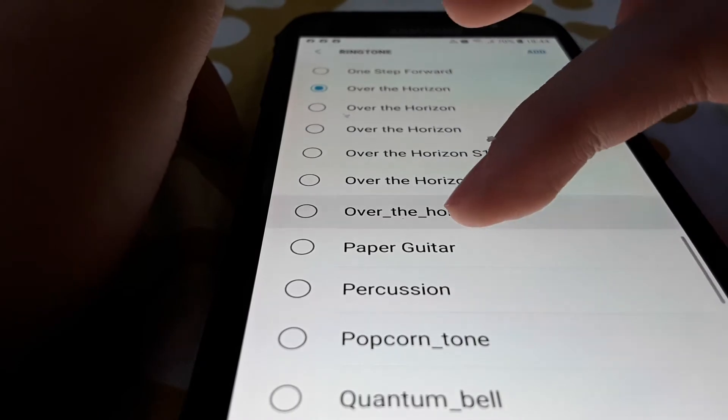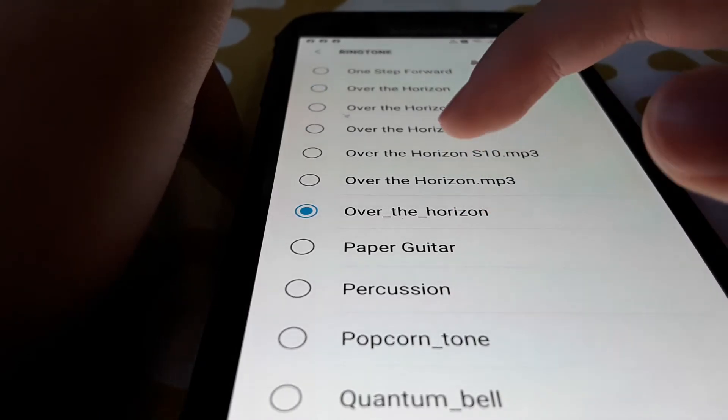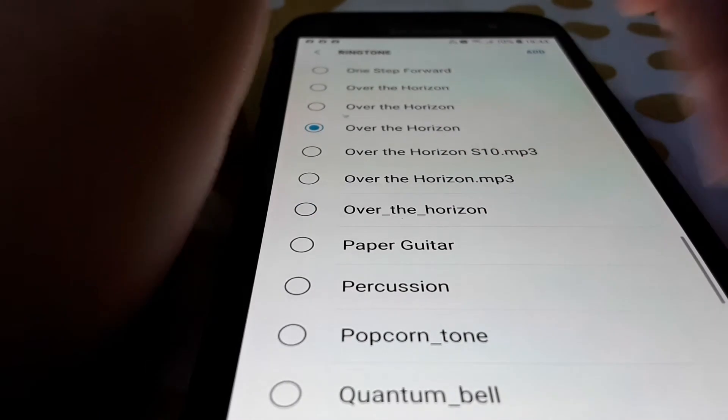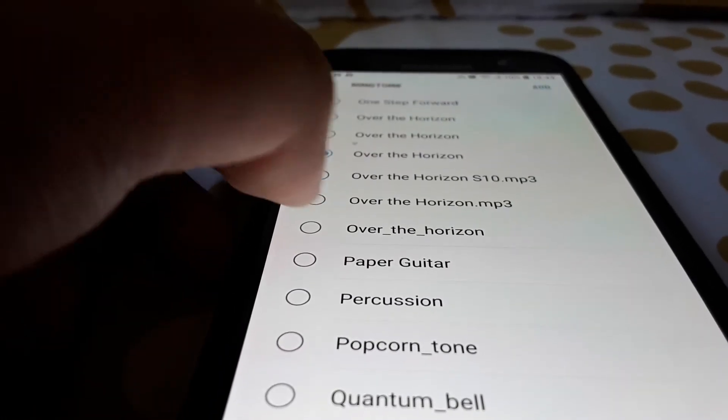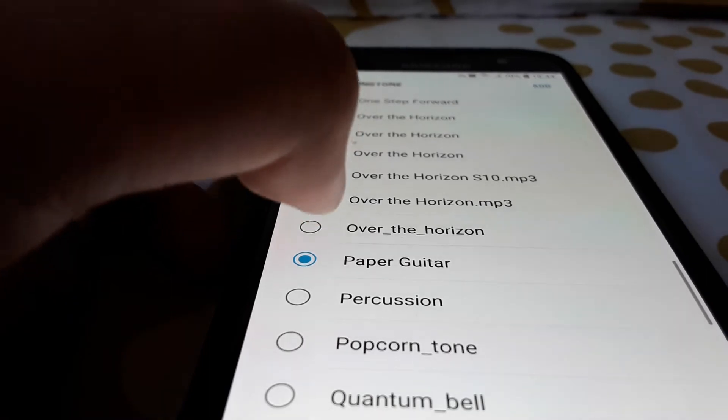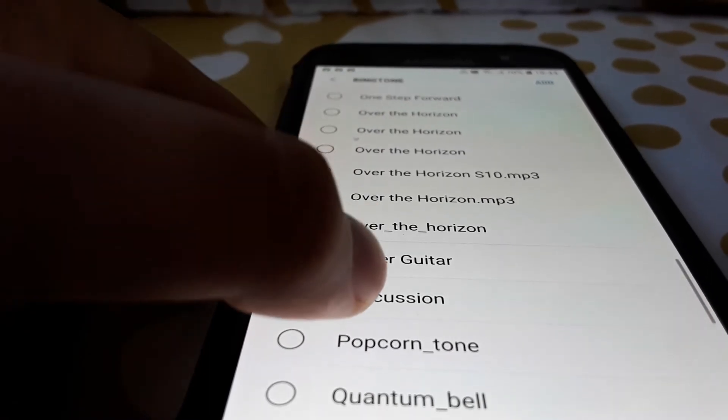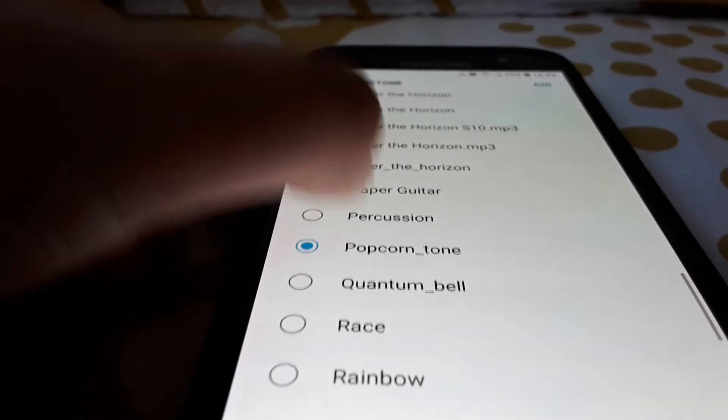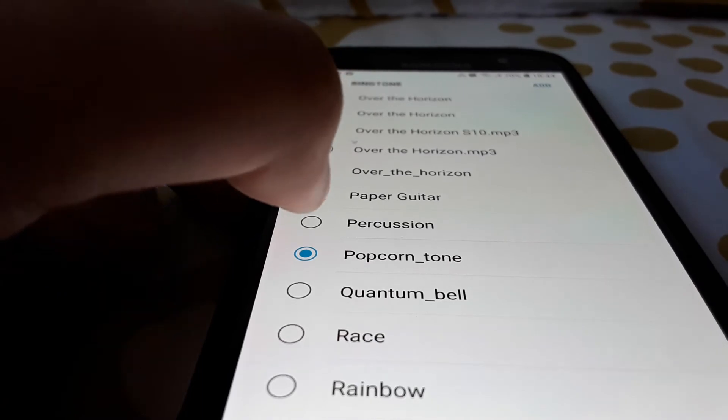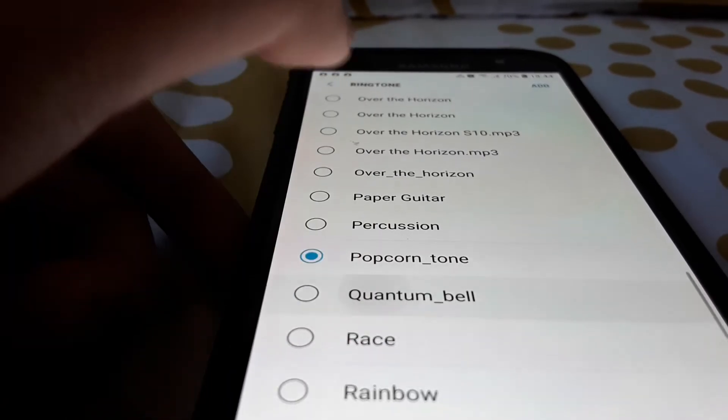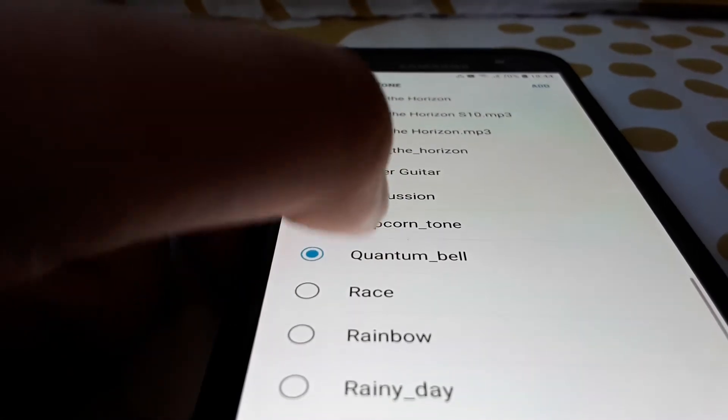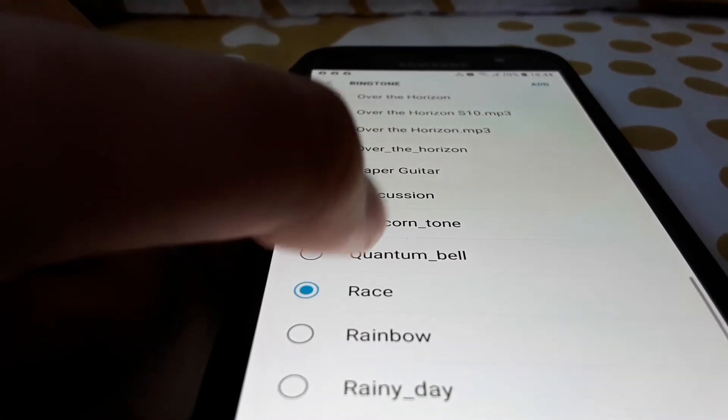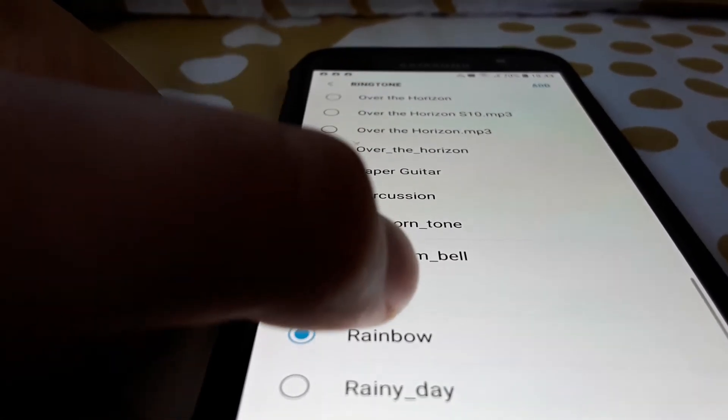Another one, another one, and also here. Paper guitar, percussion, popcorn tone, quantum bell, quantum bell.